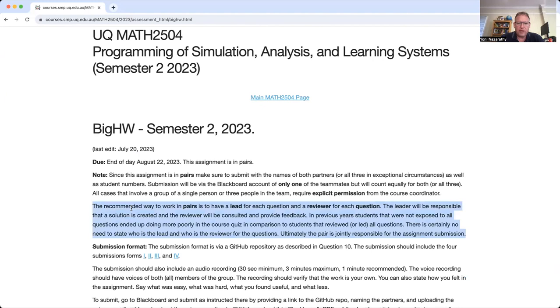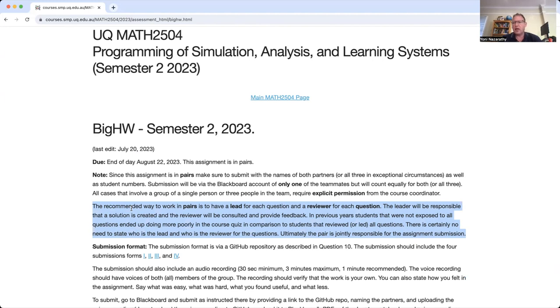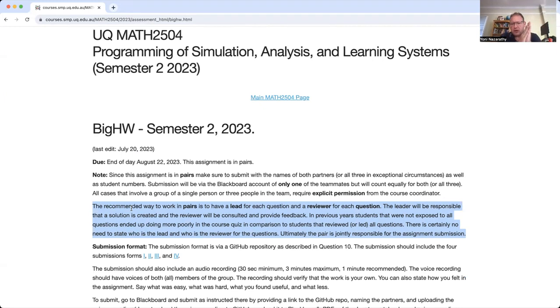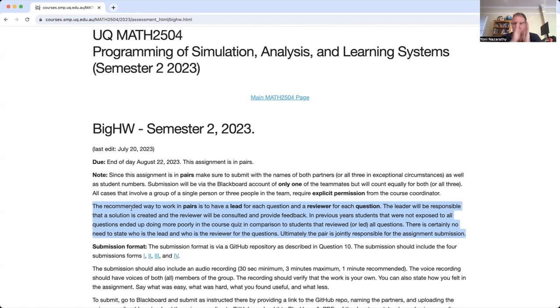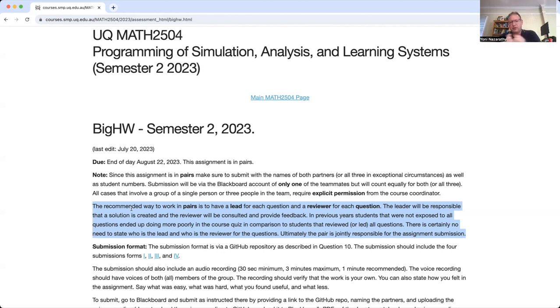Read here about how we suggest working in pairs. You should have a partner to work with, but don't split up the work and don't look at your partner's work. What you should do is find a lead for every question and a reviewer for every question. When it comes to a question, you can either be the lead or your partner is the lead.